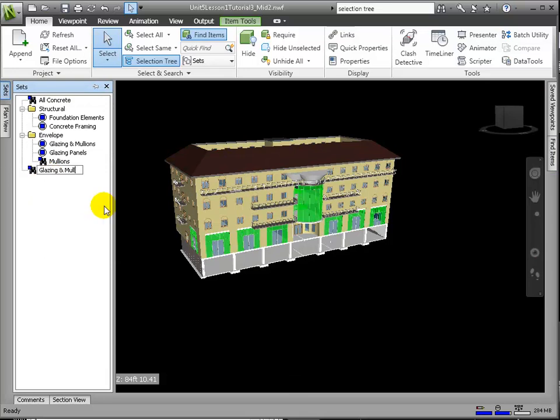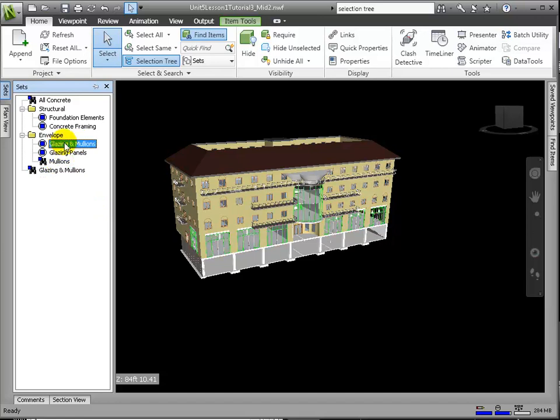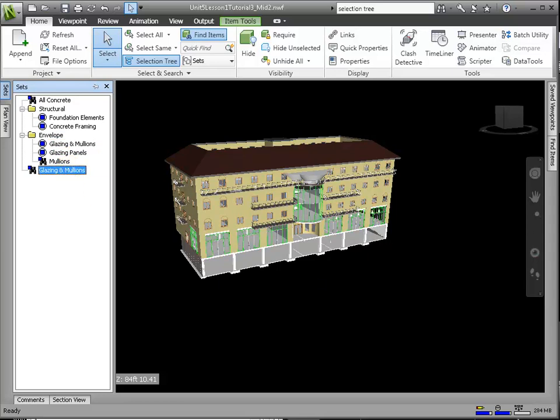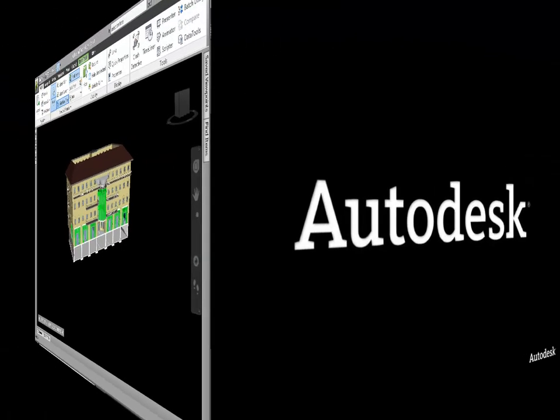Notice that the glazing from the double doors on the first floor have not been selected. To include those double door glazing panels, we would need to refine our criteria further by adding yet another keyword. And as you can see, we can leverage the Find Items tool to quickly organize our model into meaningful sets.